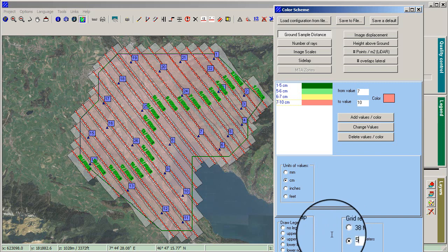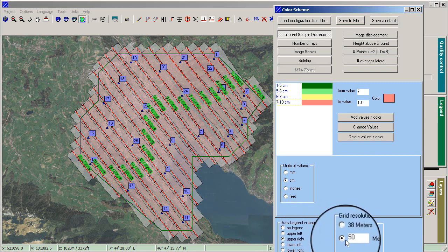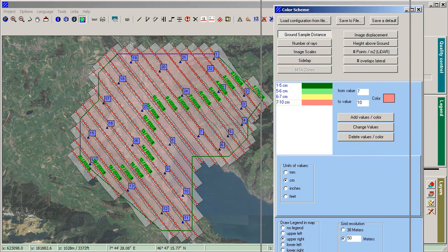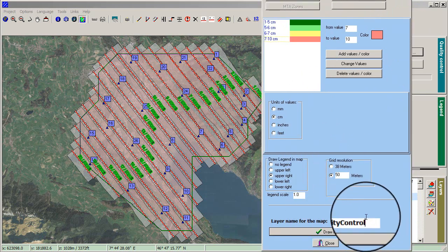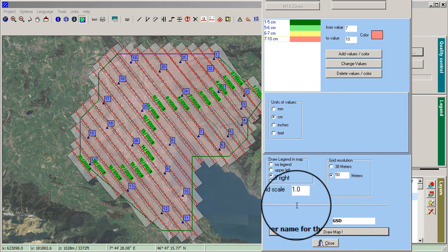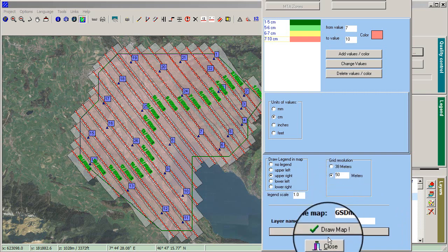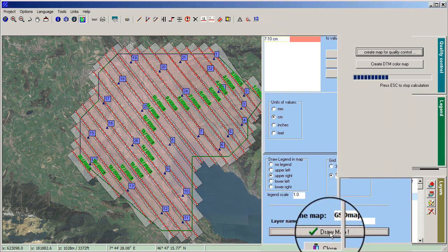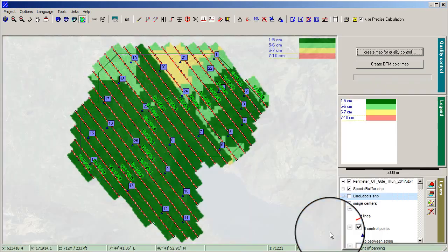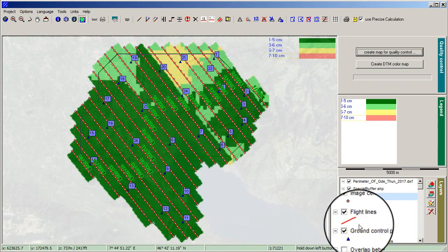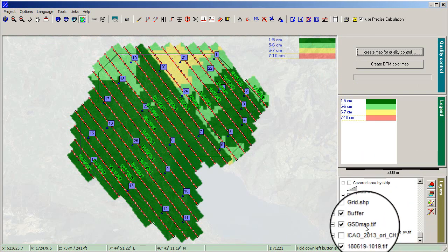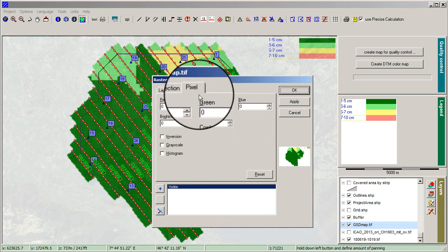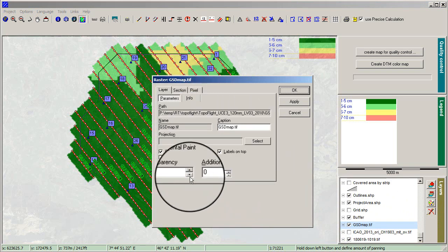Set the resolution for the map and give the layer a name. Finally click Draw Map. In the layer settings you are able to give transparency to the layer.